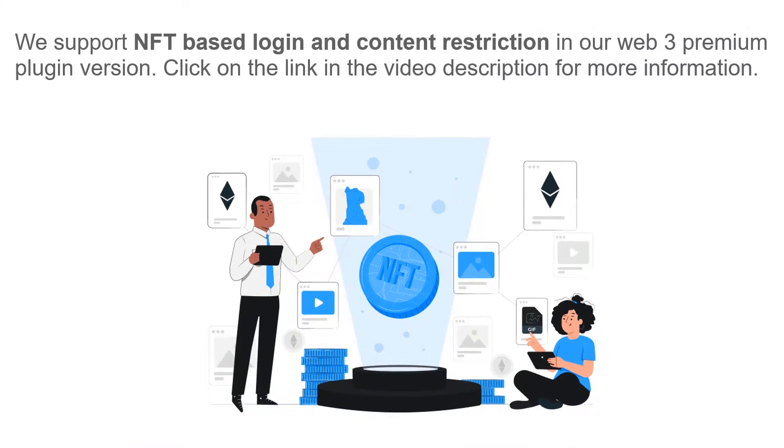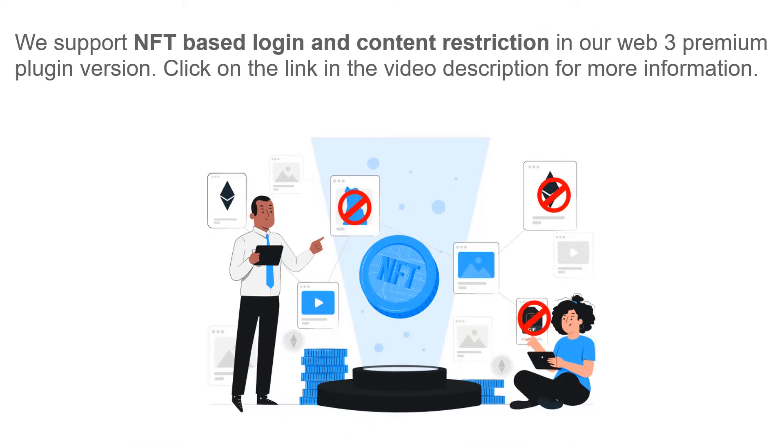We support NFT-based login and content restriction feature in our Web3 Premium Plugin version. Click on the link in the video description for more information.